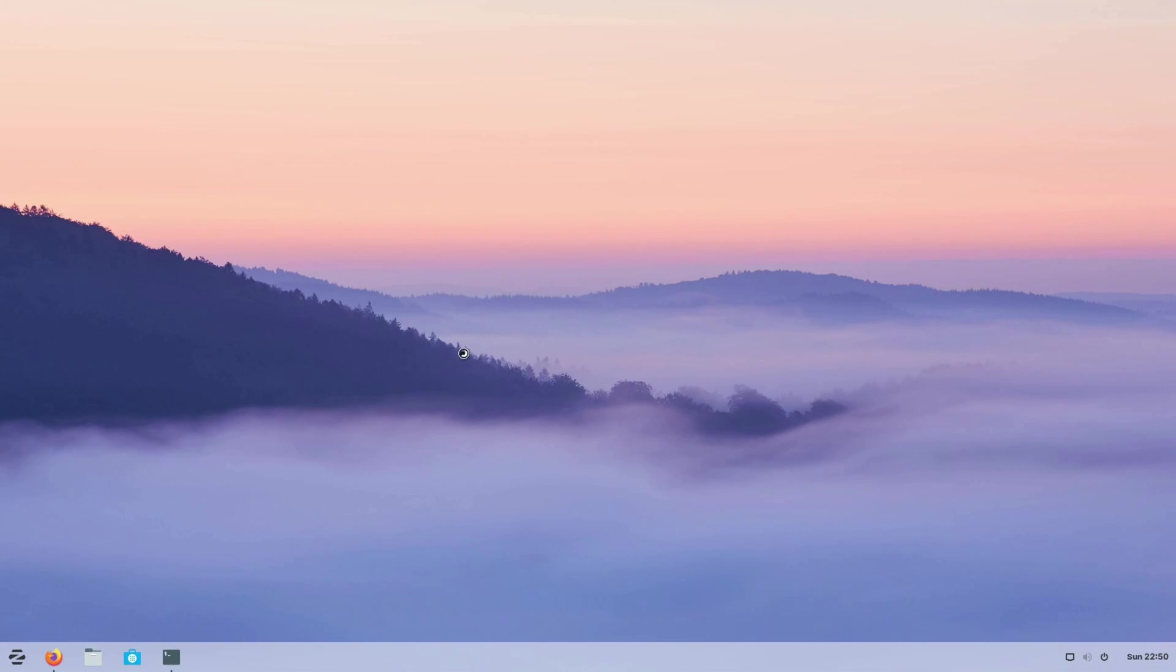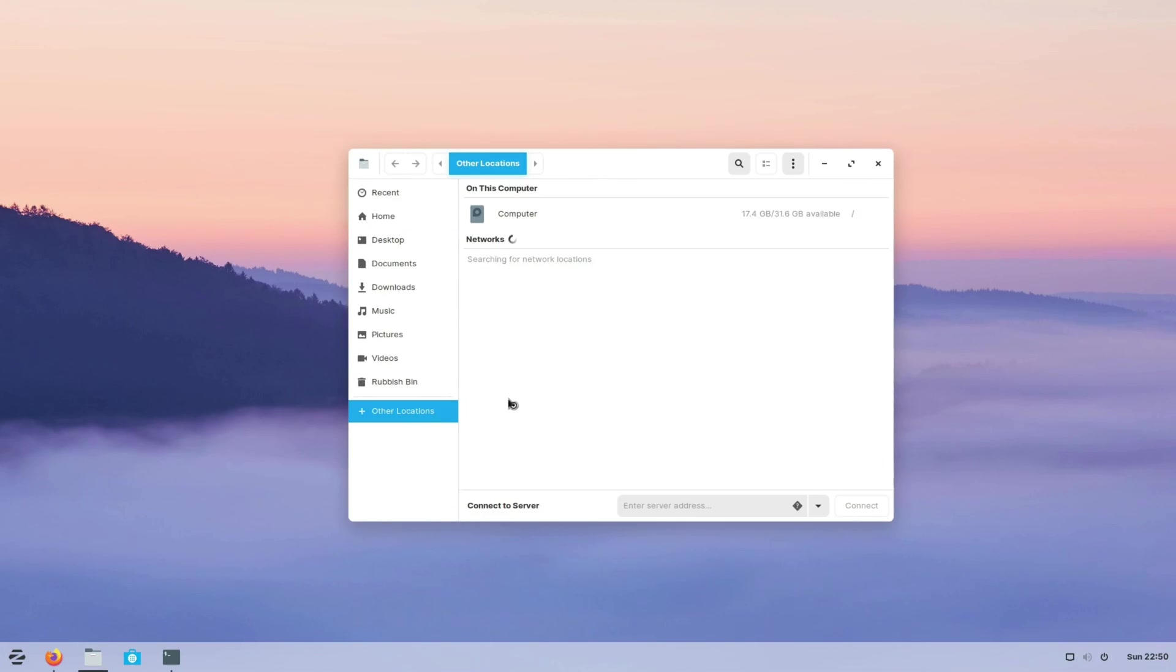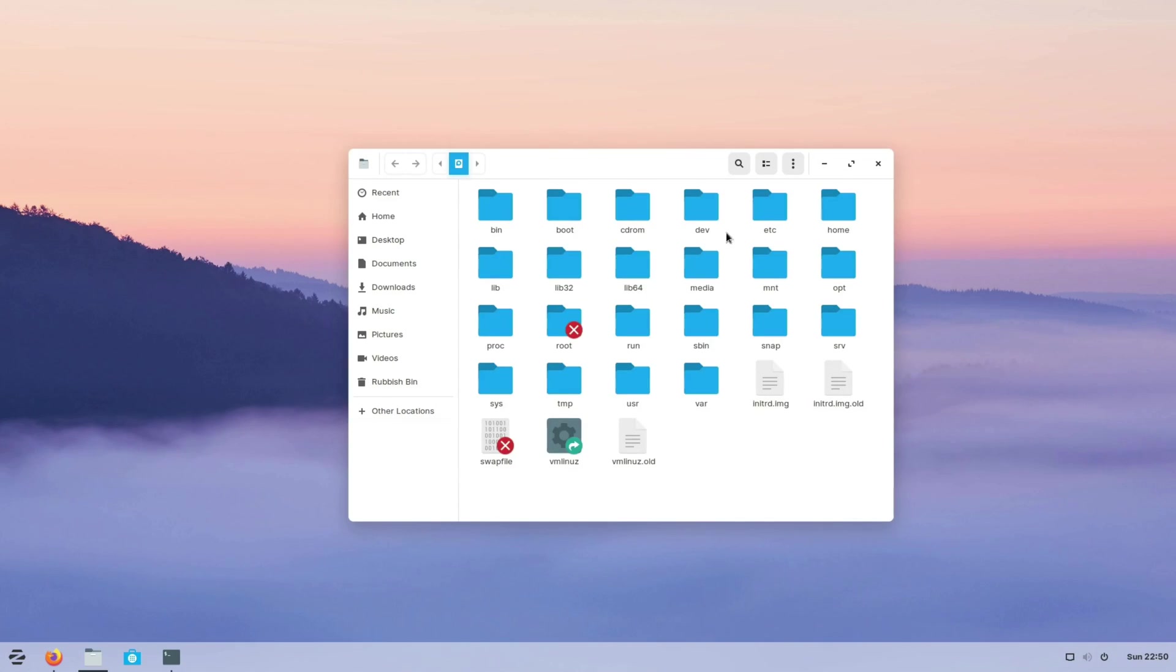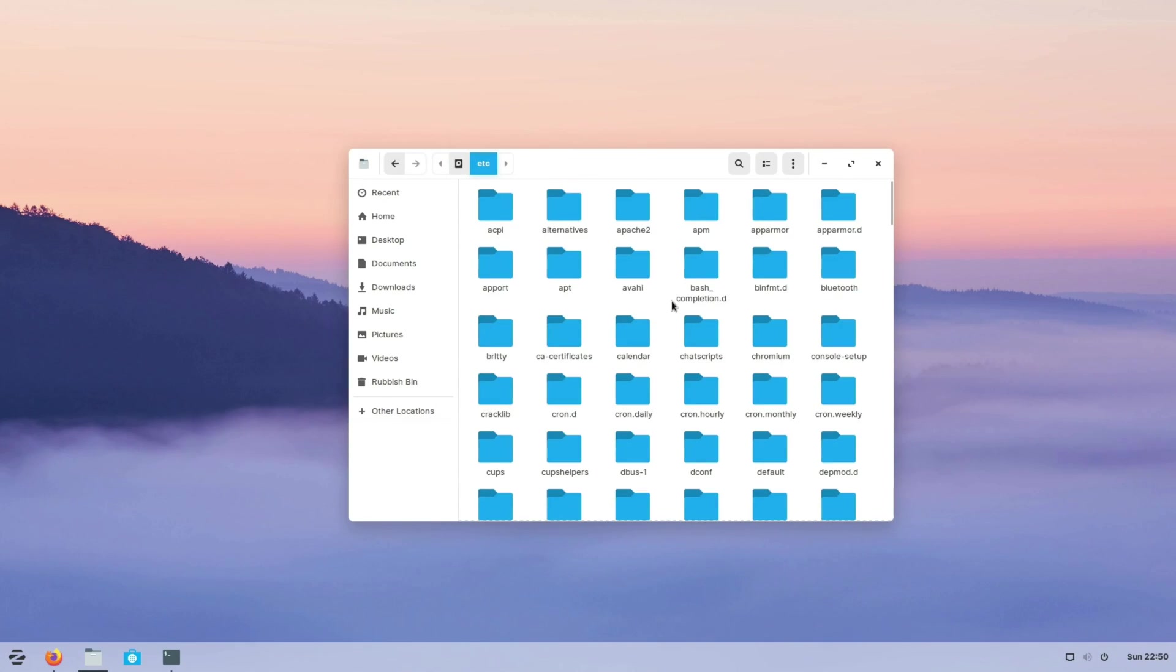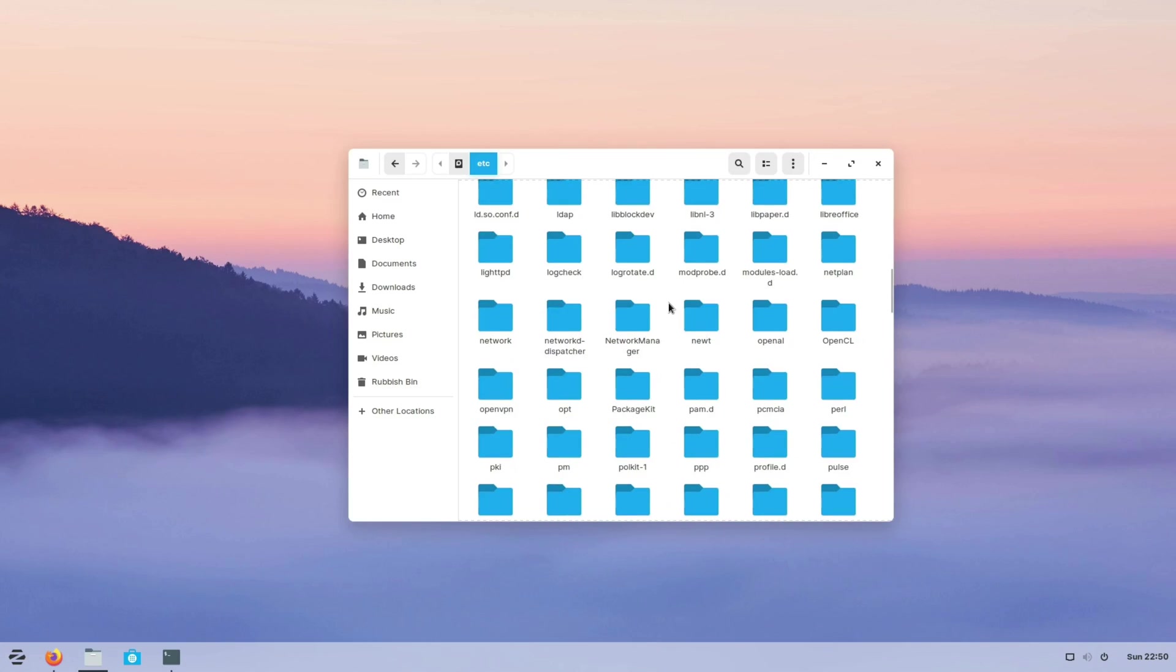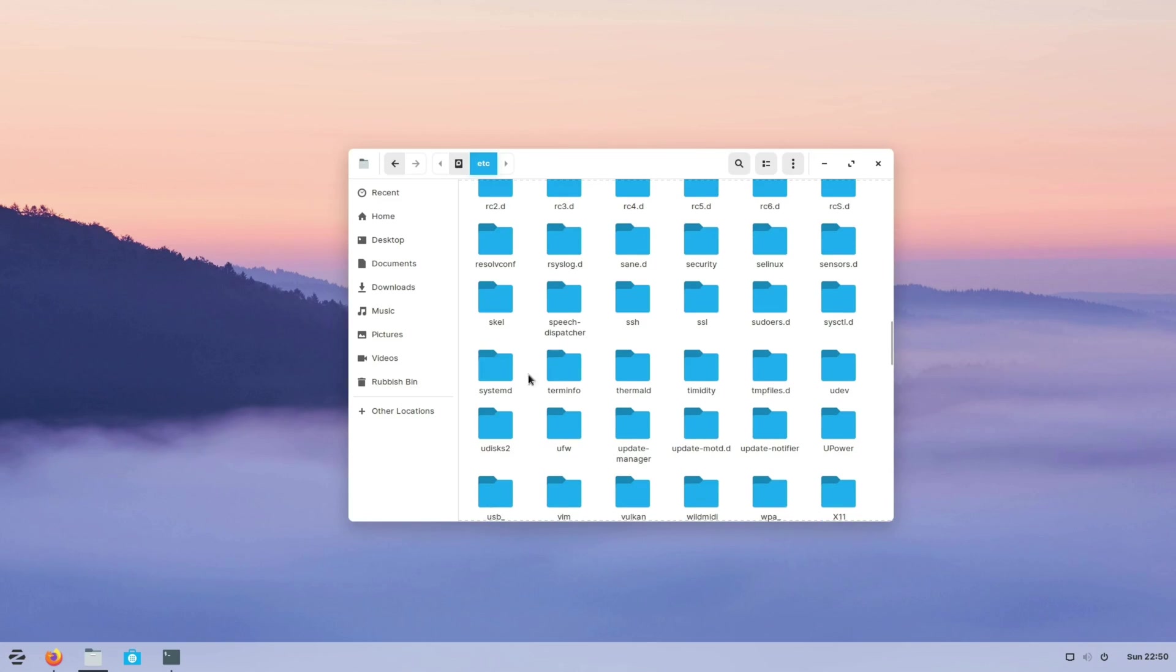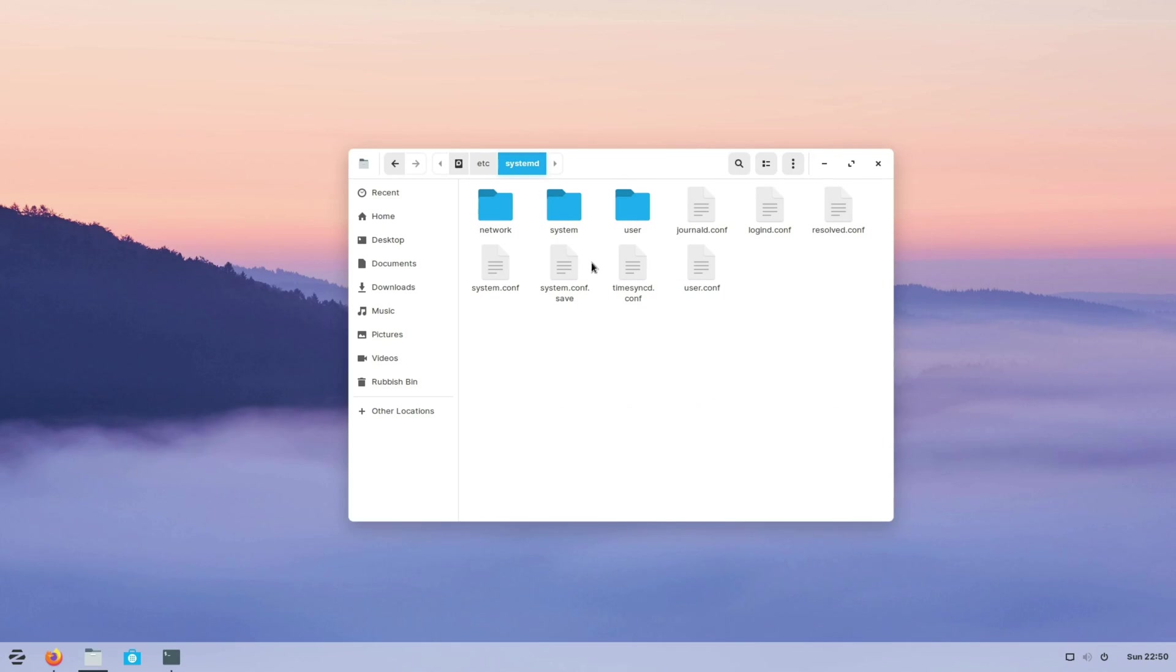So we need to open up a file explorer, go to other locations, computer, etc and we're looking for a systemd folder. There's two config files we need to edit. The first one is system.conf and the second one is user.conf.